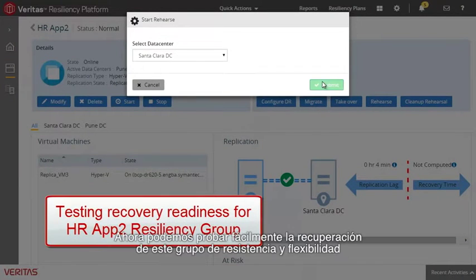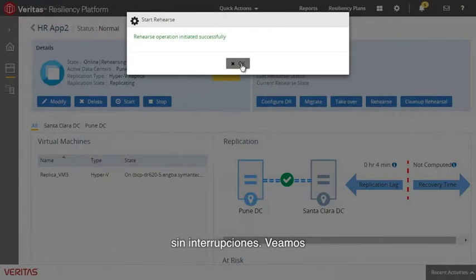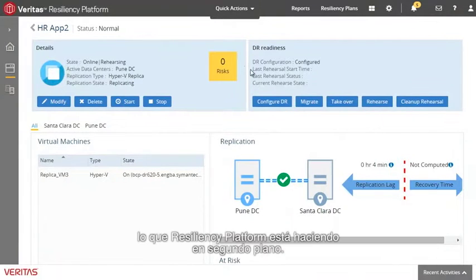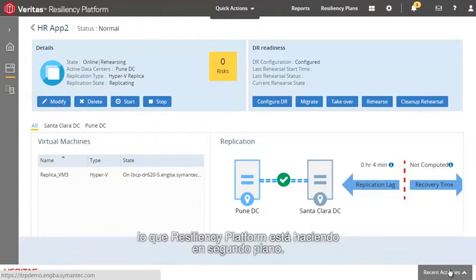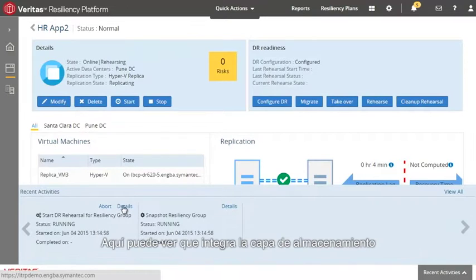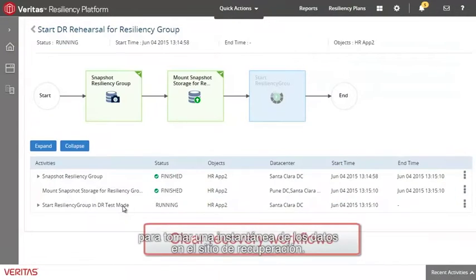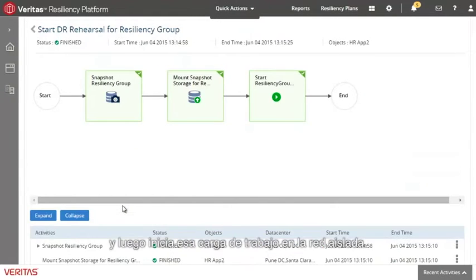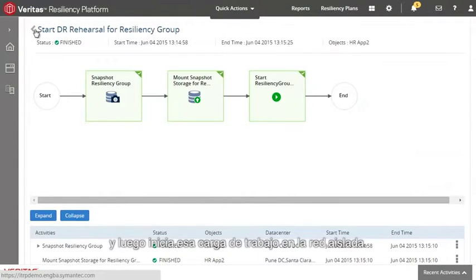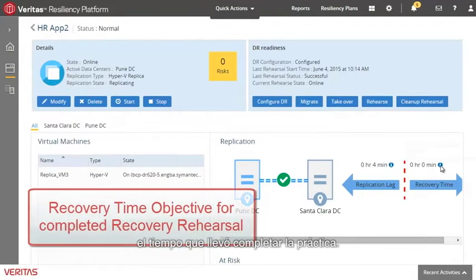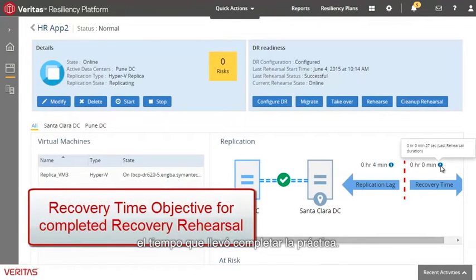Now we can easily test the recovery of this Resiliency Group without disruption. Let's take a look at what the Resiliency Platform is doing under the covers. Here we can see that it integrates with the storage layer to take a snapshot of the data on the recovery site, mounts that storage in the virtual infrastructure, and then starts up that workload in the isolated network. And here we can see the time it took to complete the rehearsal.